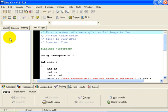Hello everyone. This is Colin Goble. This is a demonstration of how to do some simple while loops using C++.